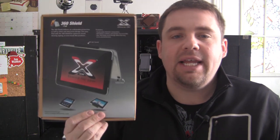Hey, what's up guys? Doug Drummond with buymeaniphone.com. We are taking a quick look today at the 360 Shield by X-Gear for the iPad.